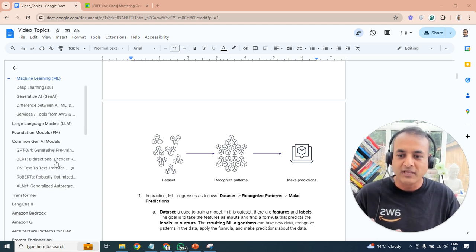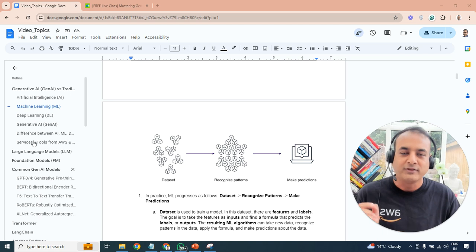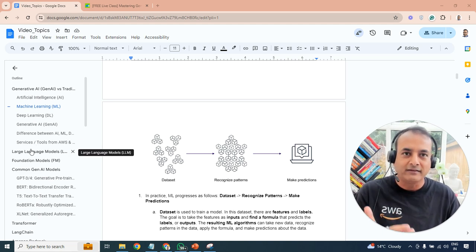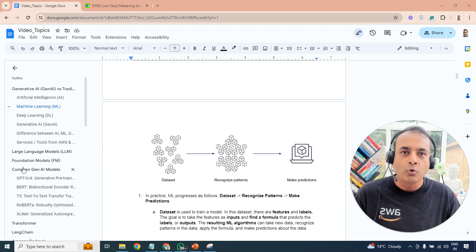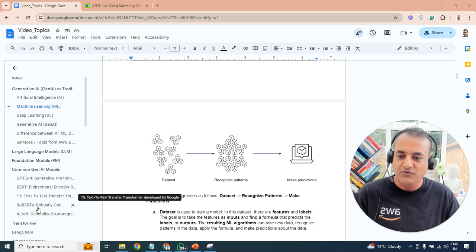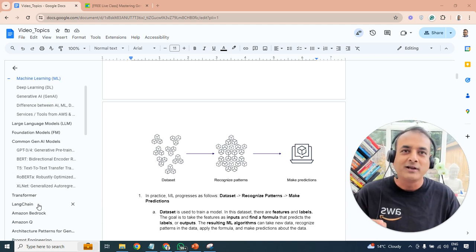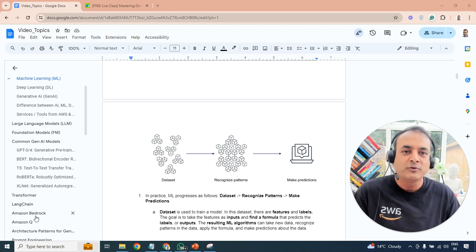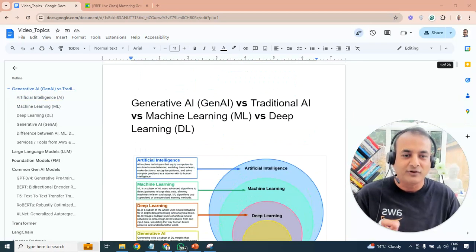I'm also going to cover topics like what exactly is an LLM or large language model, what are foundation models, what are common gen AI models like GPT, BERT, or T5, including the transformer concept which is important if you're working on gen AI, as well as what is LangChain and core services from AWS and Azure related to AI and machine learning.